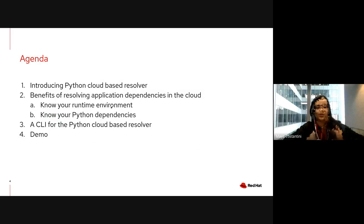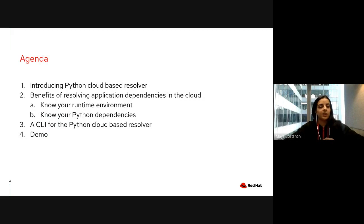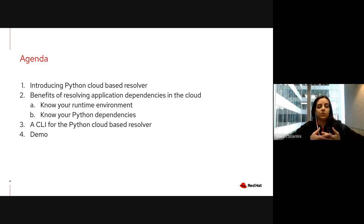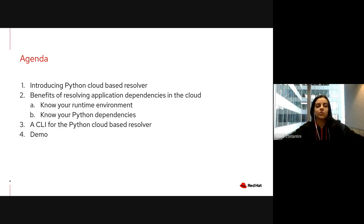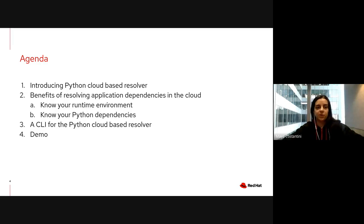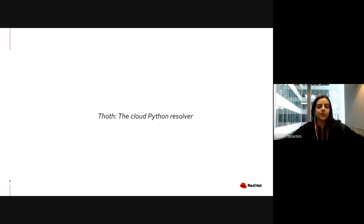The agenda is as follows: First, we will introduce you to our resolver, then we'll tell you about the benefits of solving your dependencies in the cloud to know your entire environment and Python dependencies. Then we'll talk about Thoth, which is our CLI tool to use the Python cloud-based resolver. We'll conclude with a short demo on how to use Thoth to manage vulnerabilities in your Python software stack.